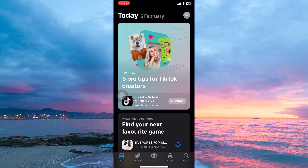Here, you need to be logged in to your Apple ID. Now, let's say I want to download the TikTok Lite app. How do I do it? Follow keenly to find out.